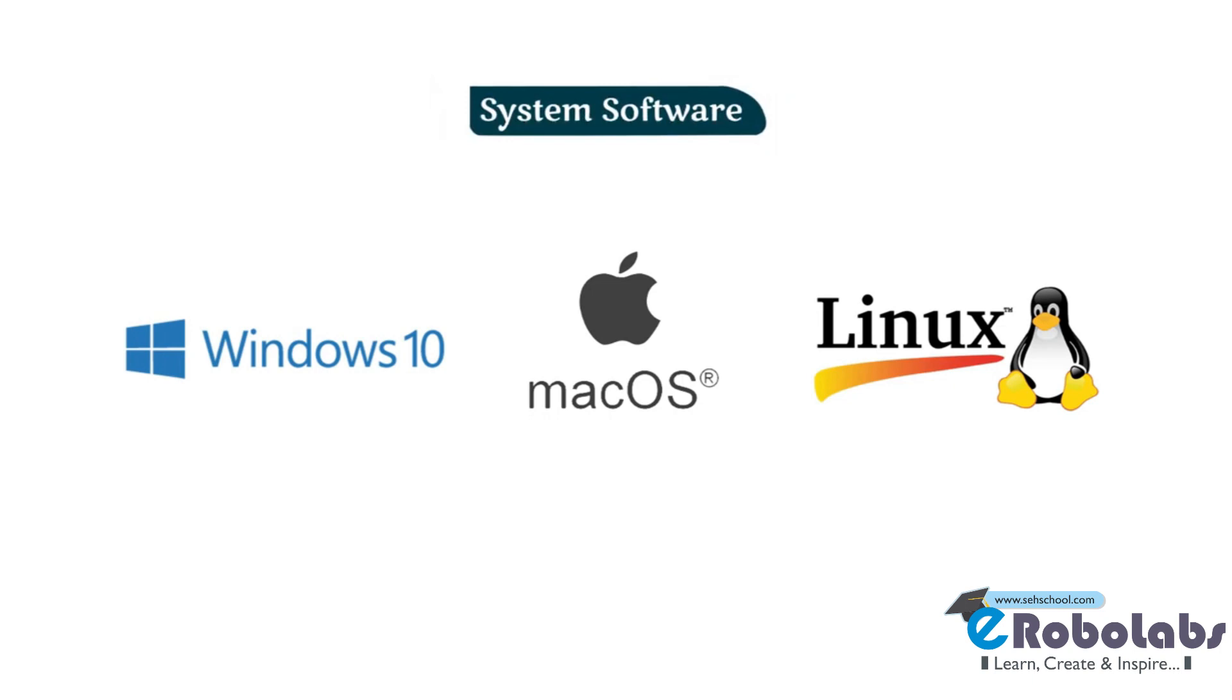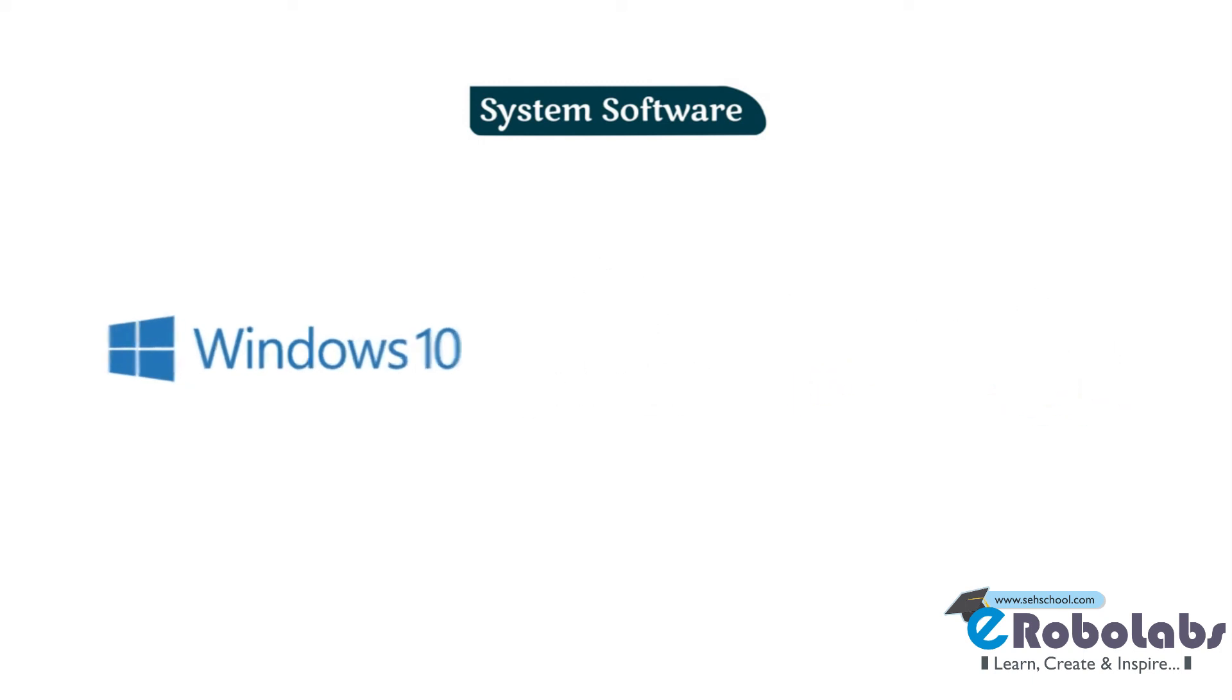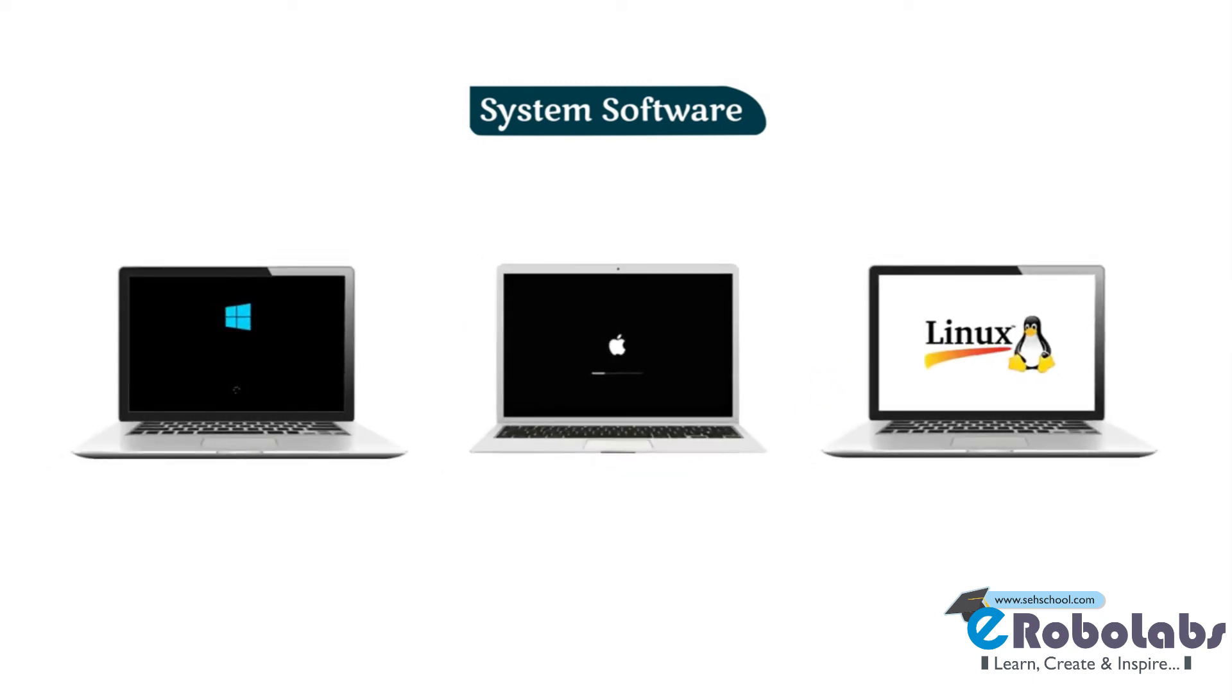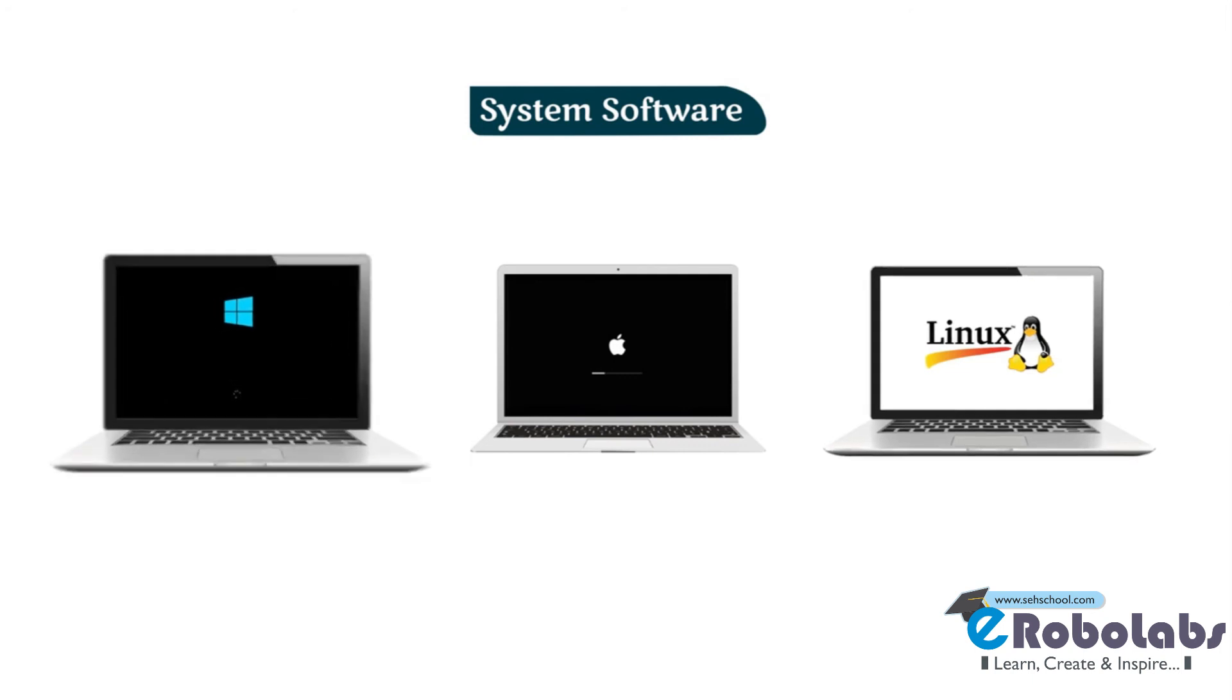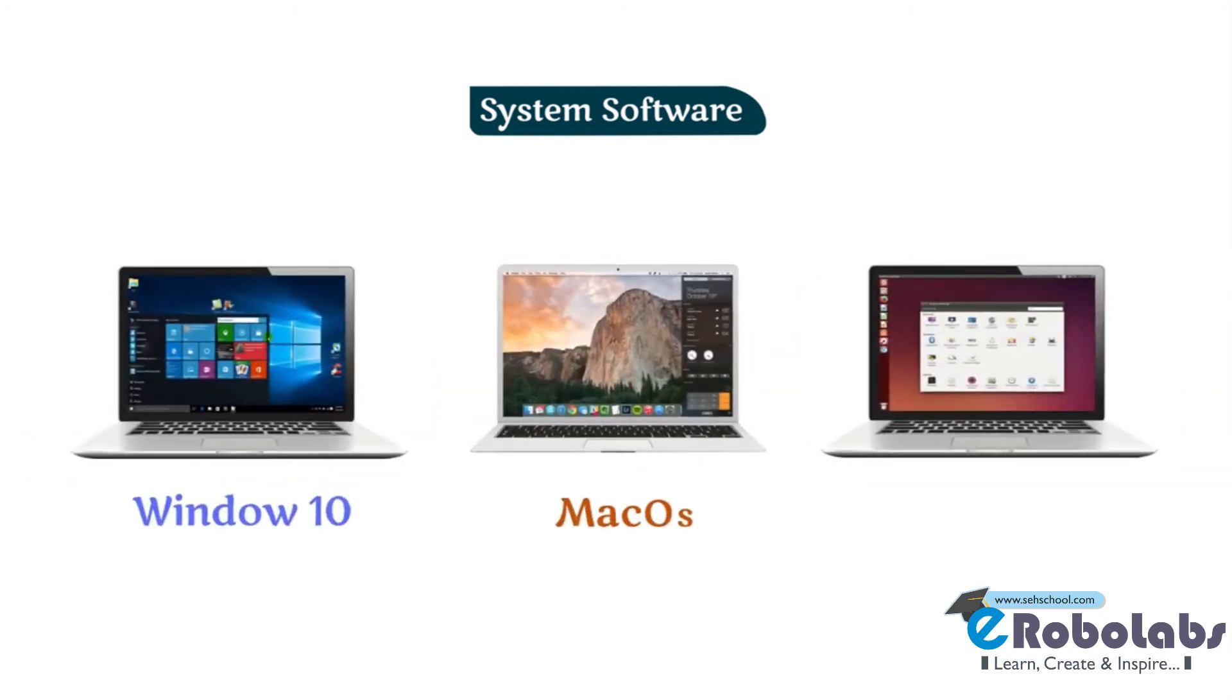When we start the computer, system software also starts with it. System software is like manager of the computer. It helps to manage all hardware and software activities. Operating system is an example of system software.